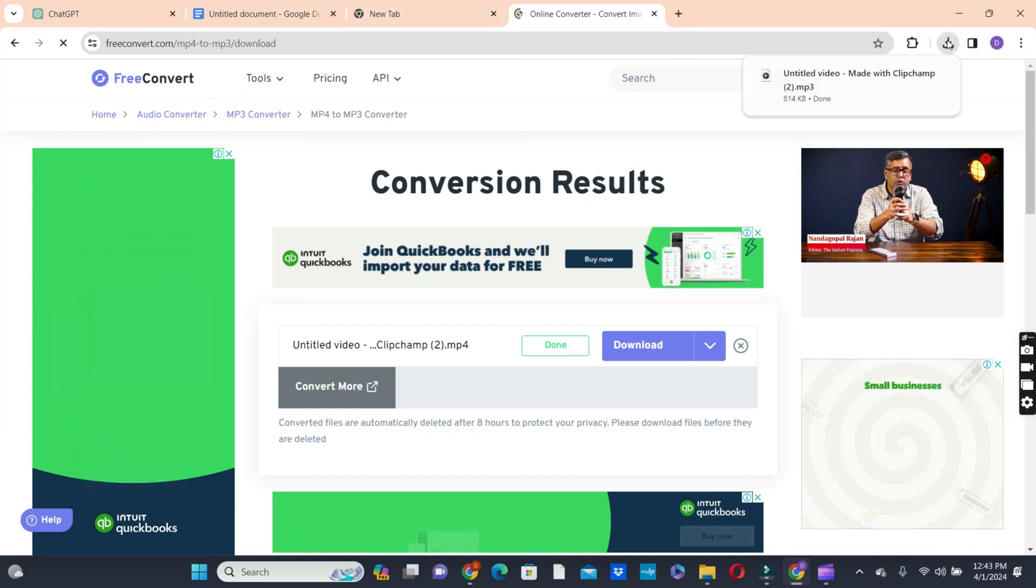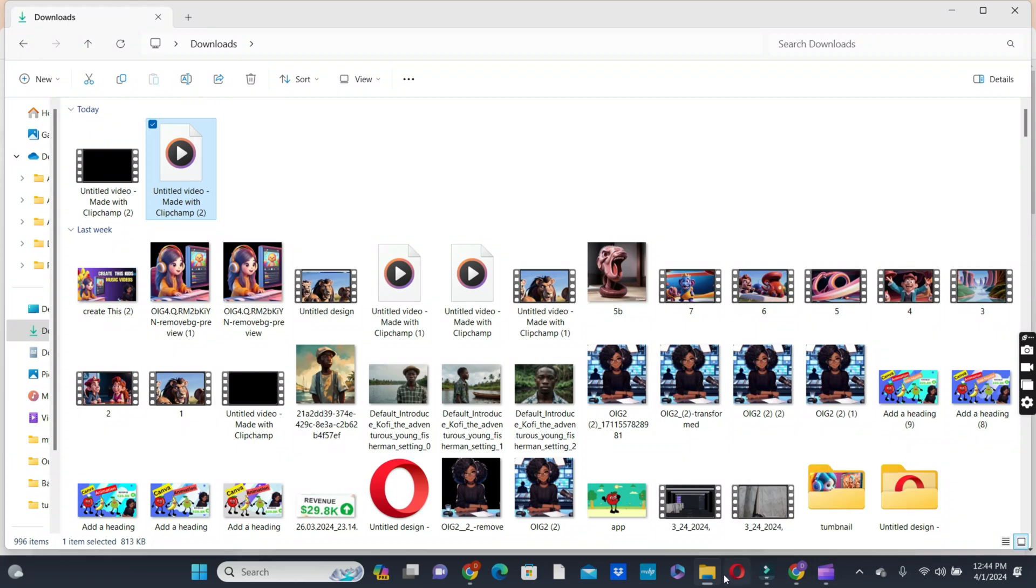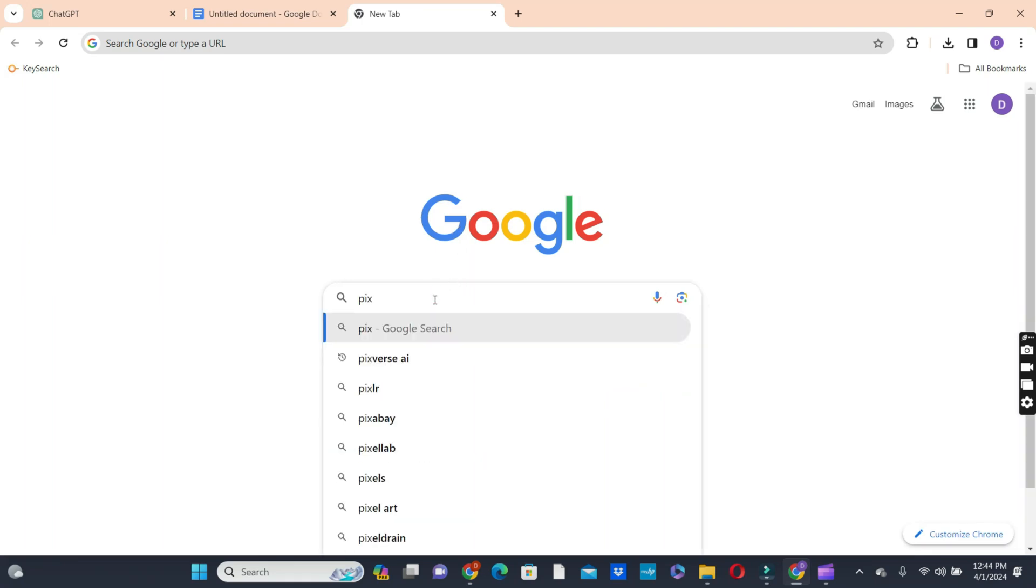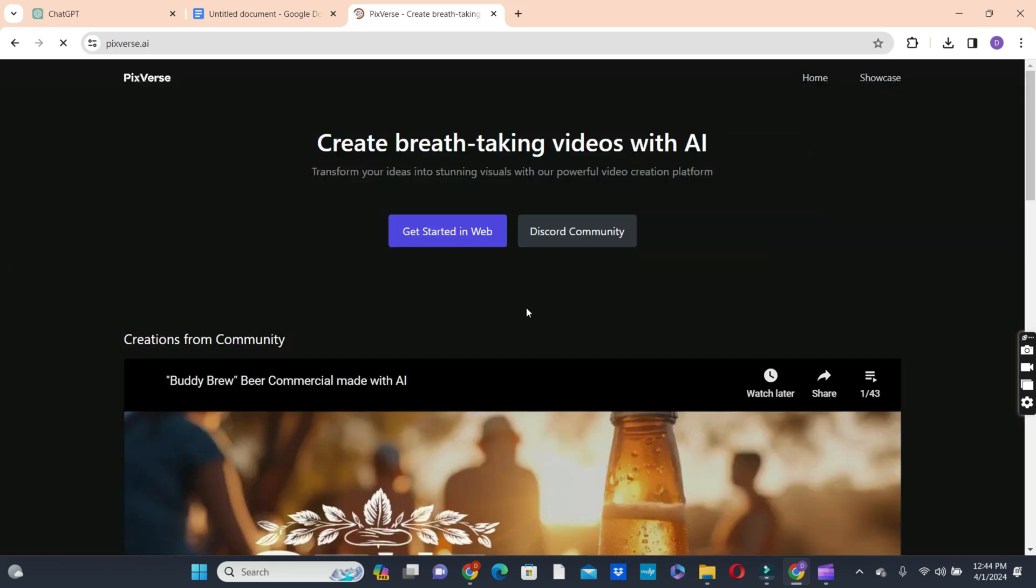Now the next thing we're going to do is to start creating our videos for our stories. So we're going to head over to PixVerse AI.com to do that. So head over to your browser, type PixVerse AI to access the platform. So we click on the get started in web button.